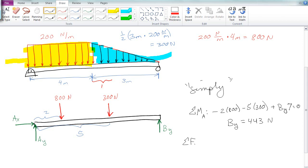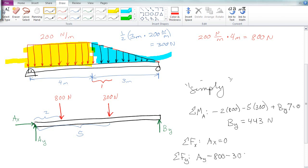The sum of the forces in the x direction gives us AX equals 0 — there's no normal force. Then the sum of the forces in the y direction gives us AY minus 800 minus 300 plus 443 equals 0, so AY equals 657 Newtons.